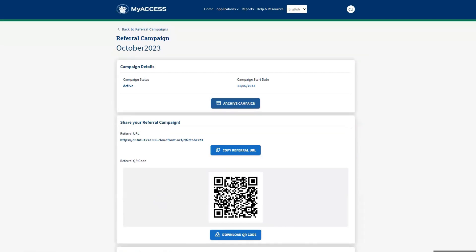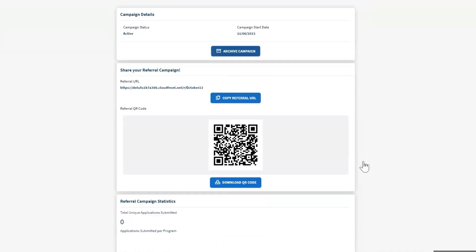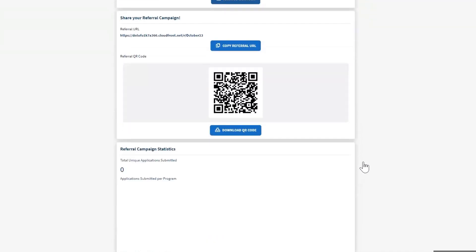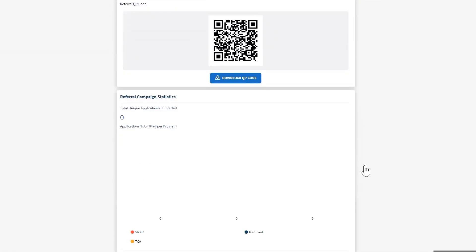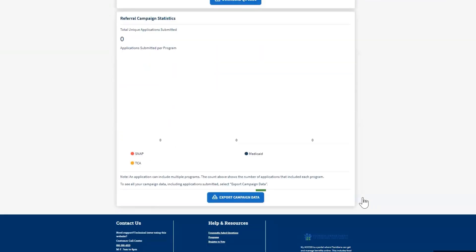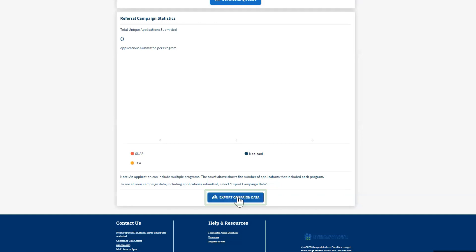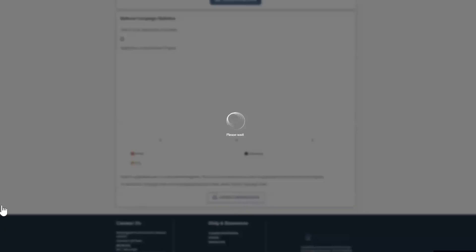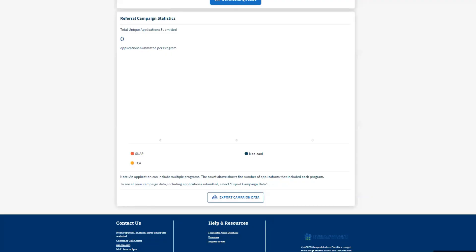The campaign statistics section displays the total number of unique applications that have been submitted. It provides a graphical breakdown of submissions per program, such as food assistance, temporary cash assistance, or Medicaid. Select Export Campaign Data at the bottom of the page to export the data into an Excel sheet.